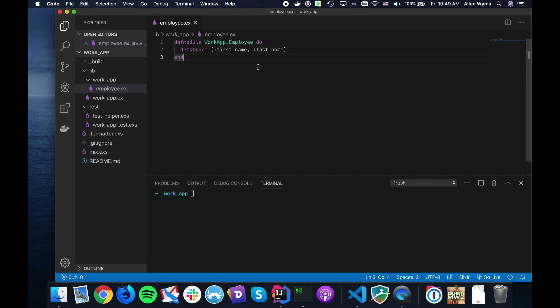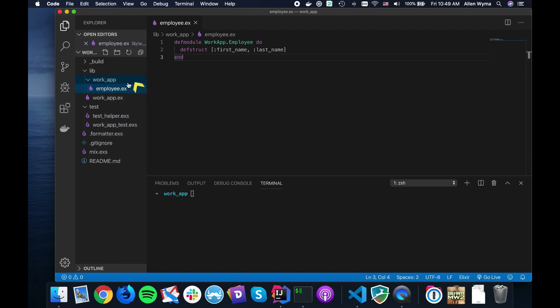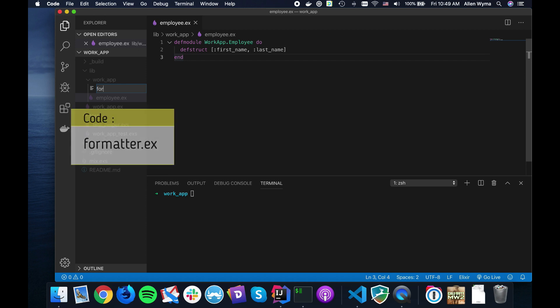What I was thinking to show you how behaviors work is we can make a formatter behavior, and then we can have a Western style one and an Asian style one, which will change how names are formatted. To start this, I'm going to create the behavior itself in a new file called formatter.